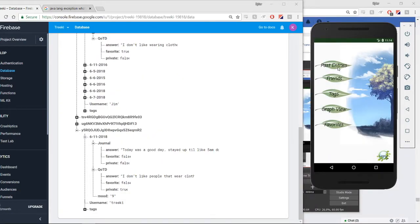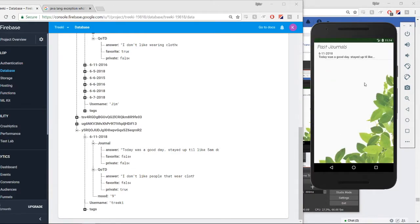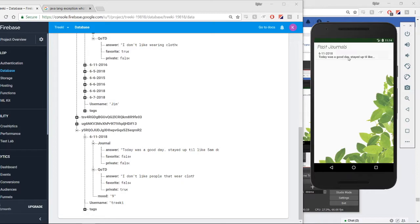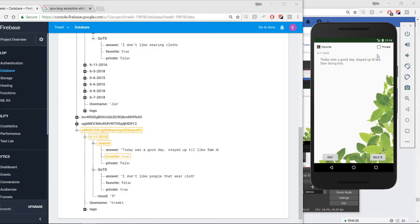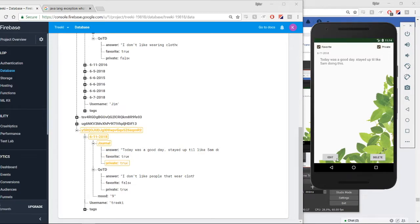We logged into our account. If you go into our past entries, we have two little options. You can go into our journals. And today we only have one journal - this is a new account. And this is a little journal. And we can update favorite and private, and we can edit it, of course.